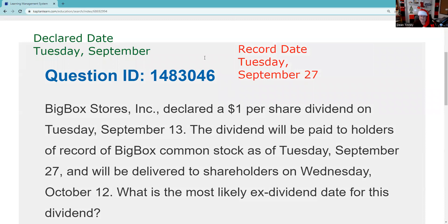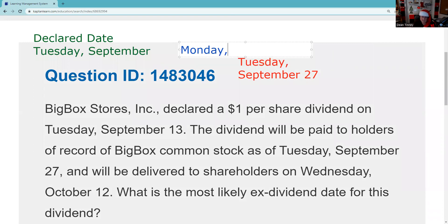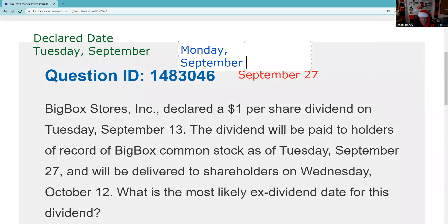So if I buy this stock on Monday, September 26th, I won't be on the shareholder list. The reason I will not be on that shareholder list is T+1 — settlement hasn't completed.